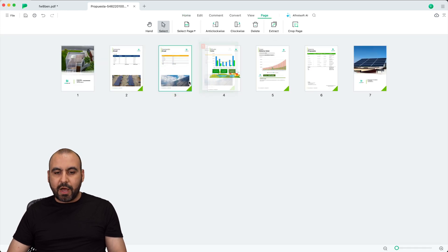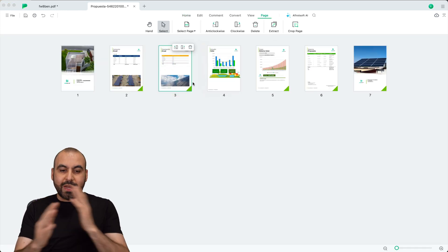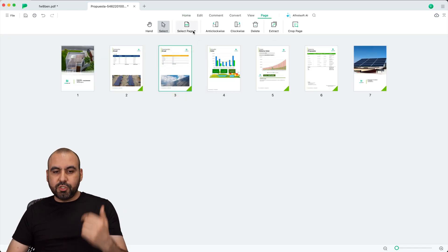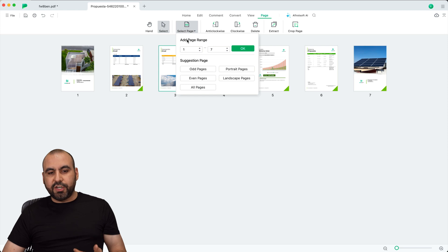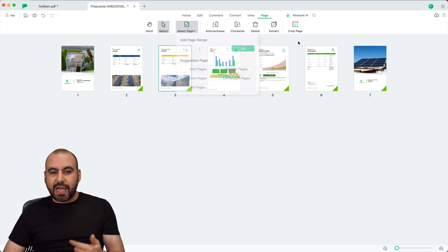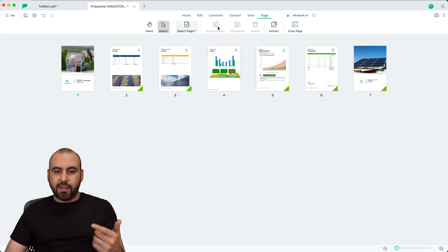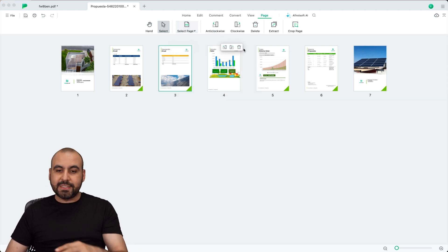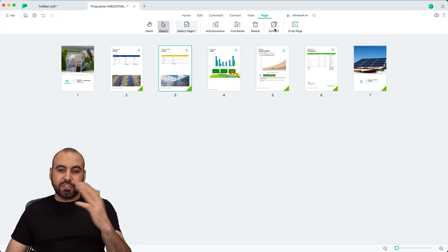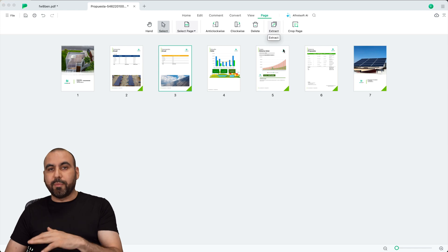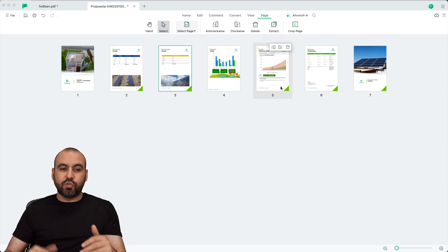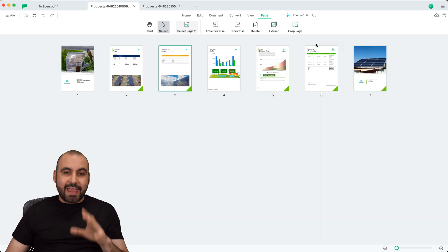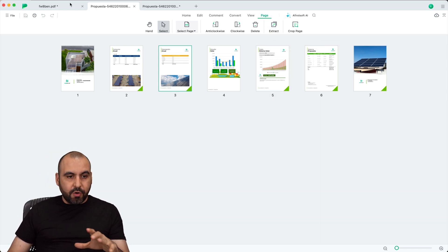Let's go into page and we have the selection here. So I can move these around in case I want to realign them. I have the option to select the page here from a range. I can anti-clockwise. So if I want to change it clockwise, delete it, extract it, or crop the page, I can do so with these tools.